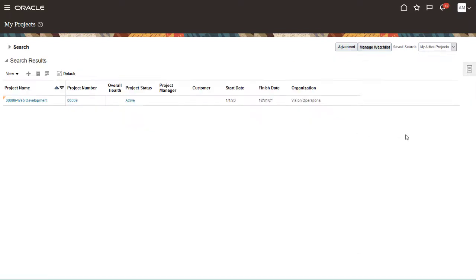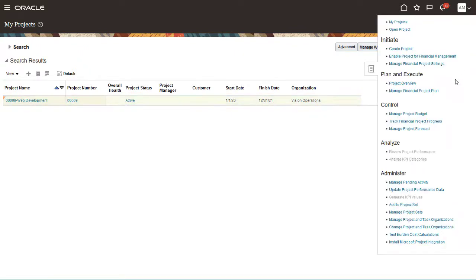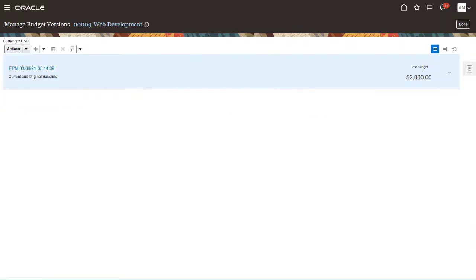The project was created and has a status of Active. When you view the project tasks and select Manage Project Budget, you can see that the project budget was also imported from EPM Planning.